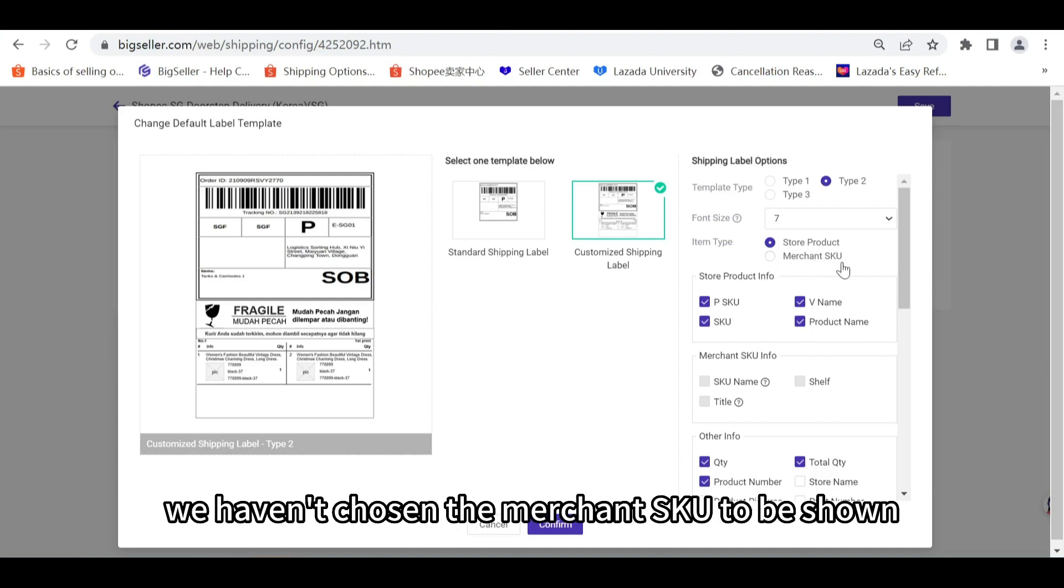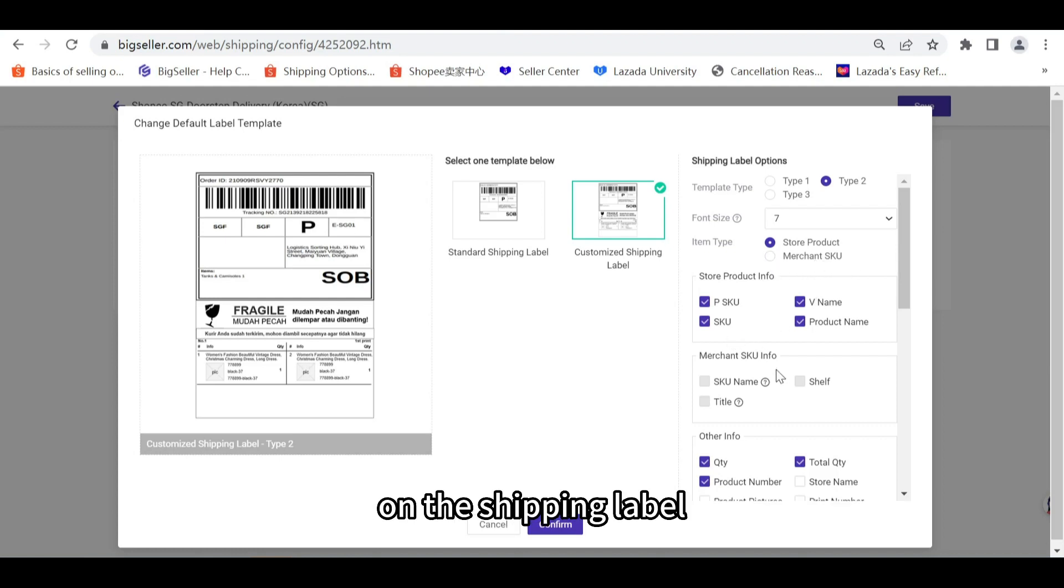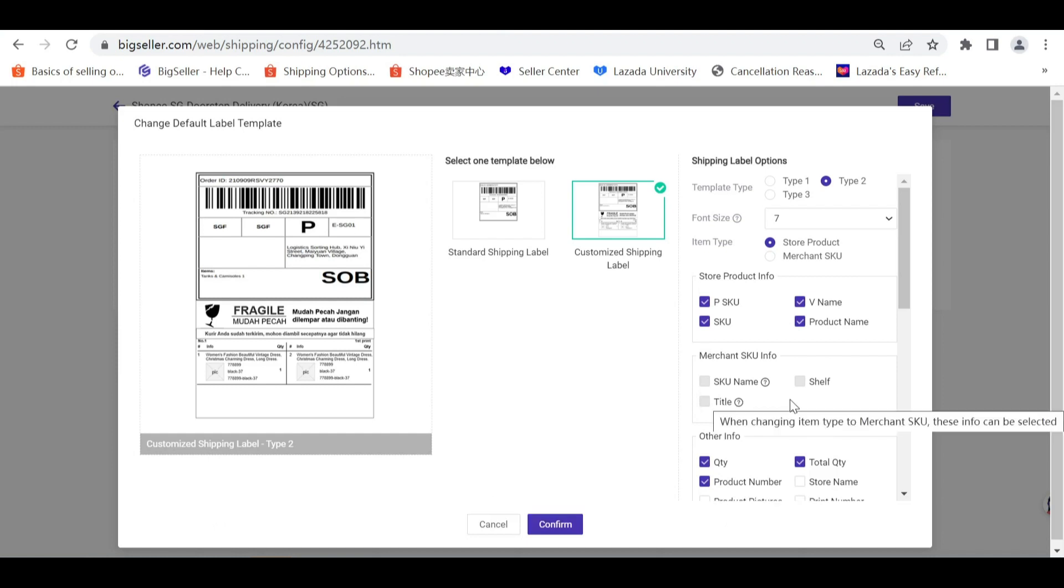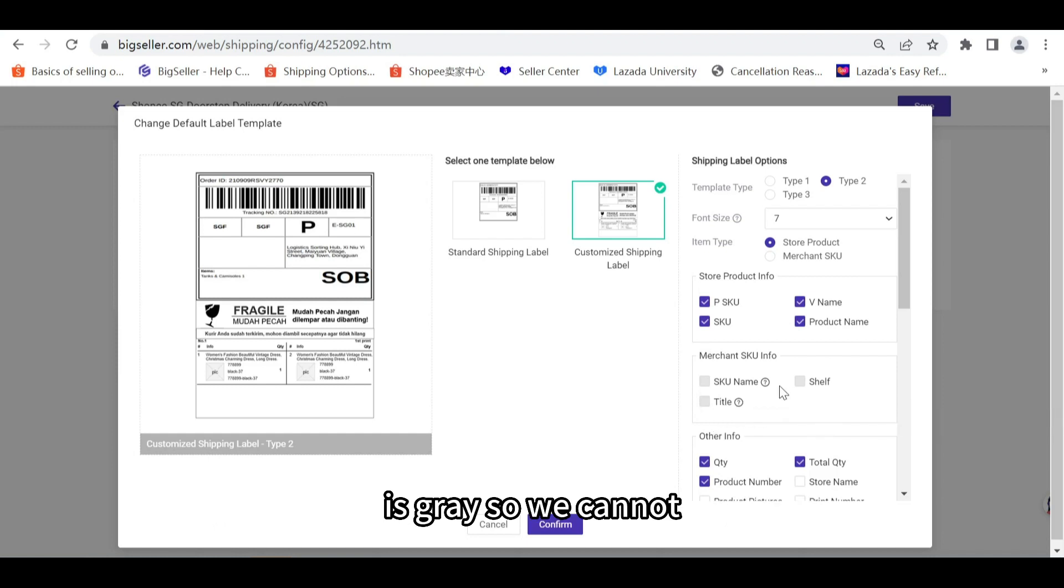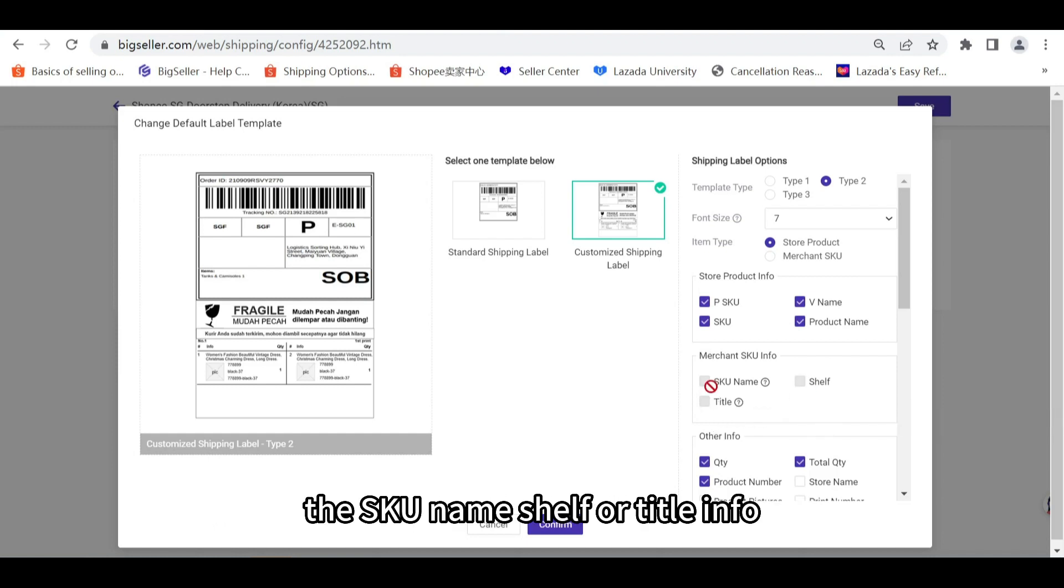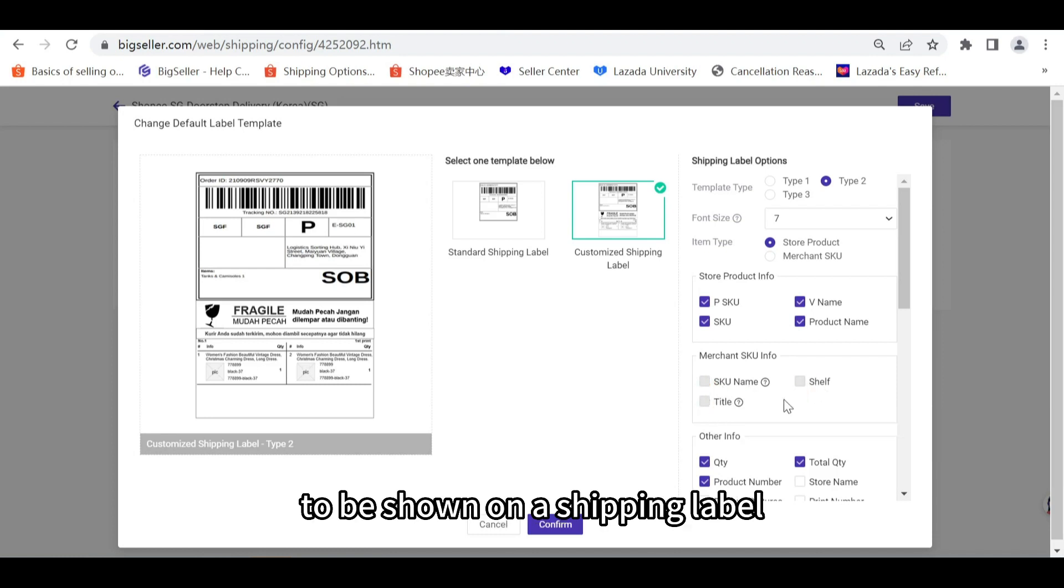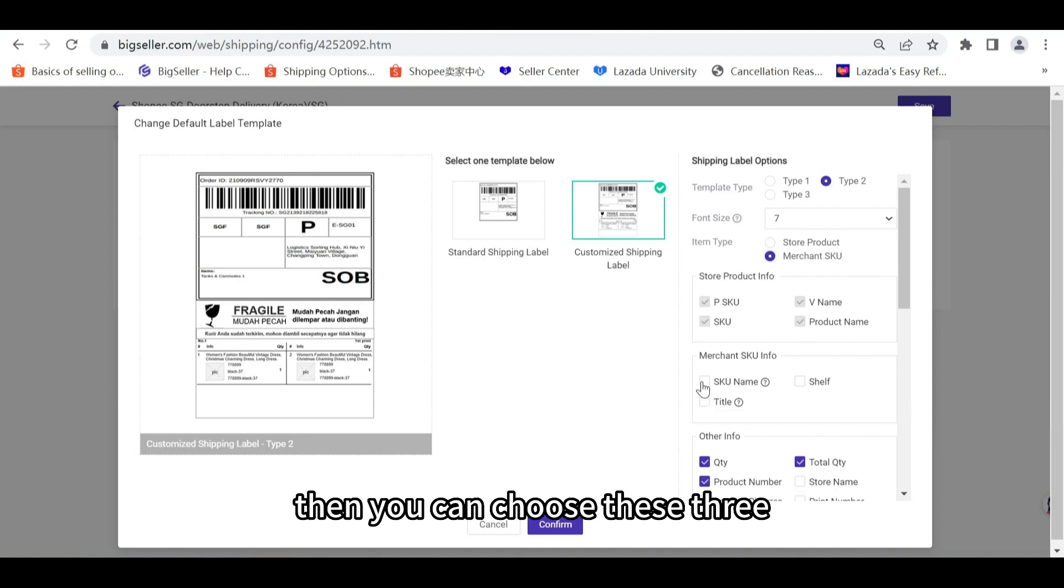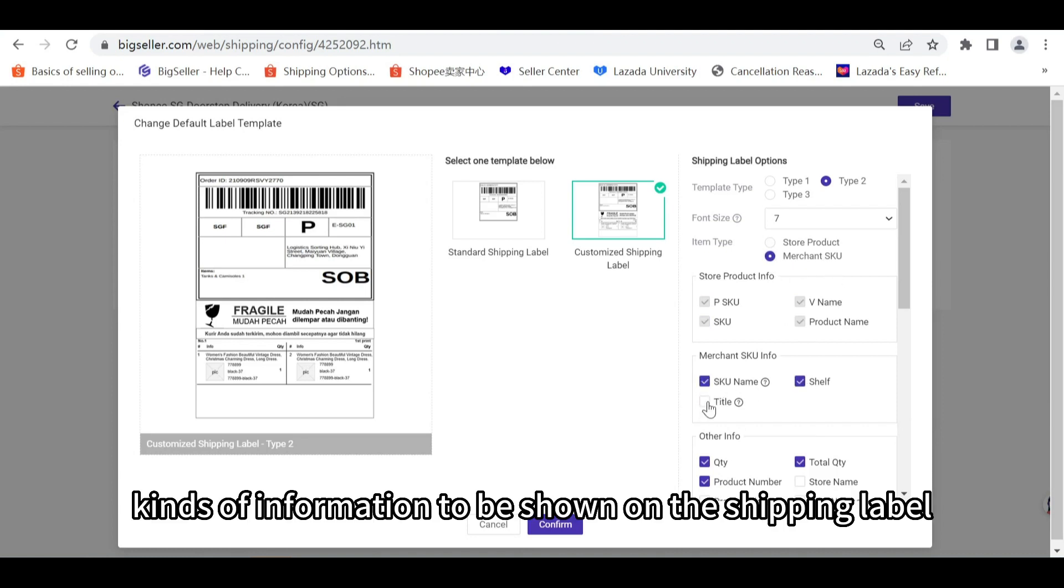Previously we haven't chosen the merchant SKU to be shown on the shipping label, so this part, the merchant SKU info part, is gray and we cannot choose the SKU name, shelf, or title info to be shown. But if you have chosen the merchant SKU, then you can choose these three kinds of information to be shown on the shipping label.